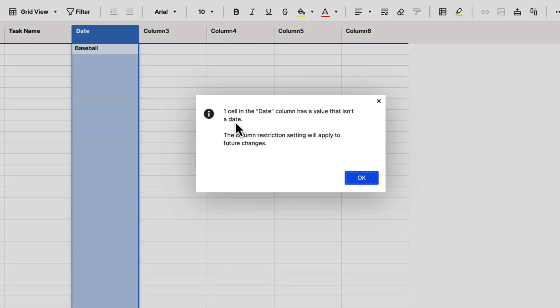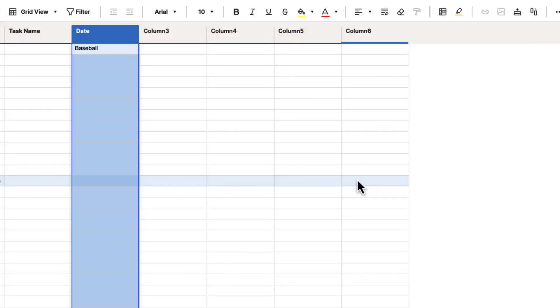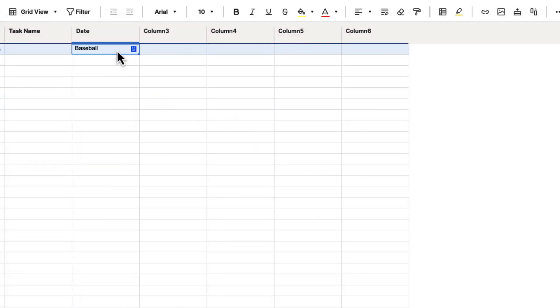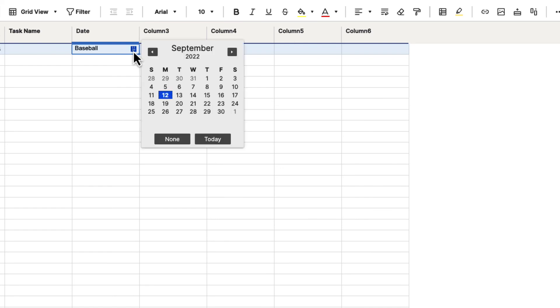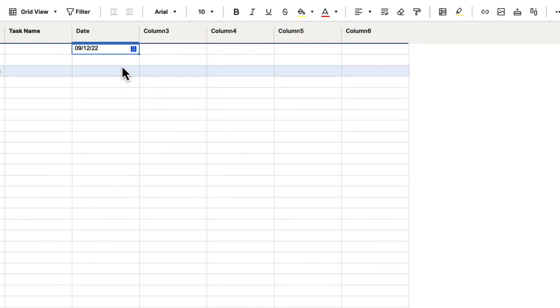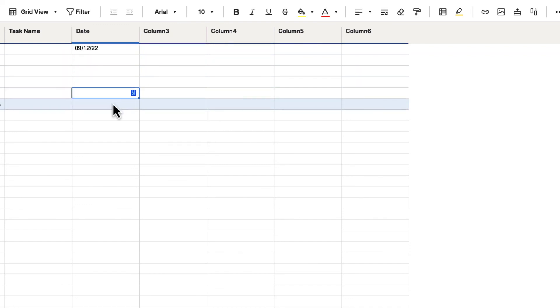And it says, once a cell in the Date column has a value that is in the date, the column restriction settings will apply to future changes. We'll hit OK. And we'll go ahead and select this. And now you can see there's a calendar icon. And if we select that, we now have the option to choose a date. And all of these now become date fields.